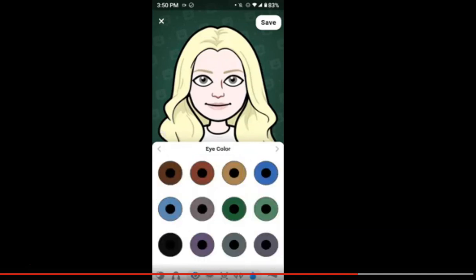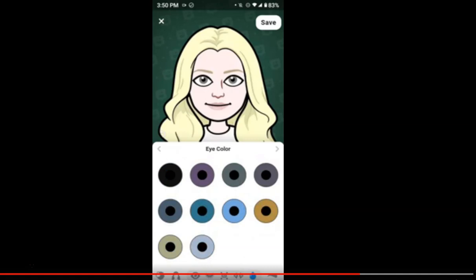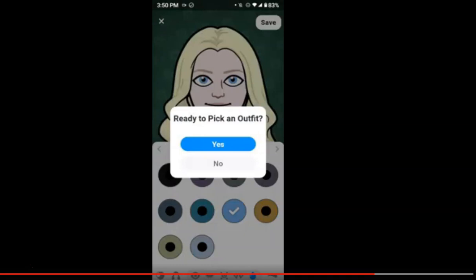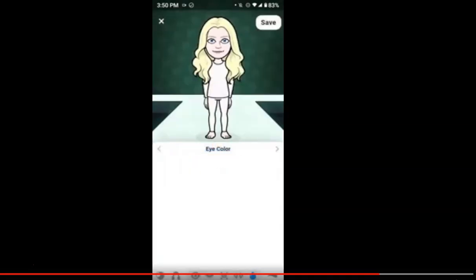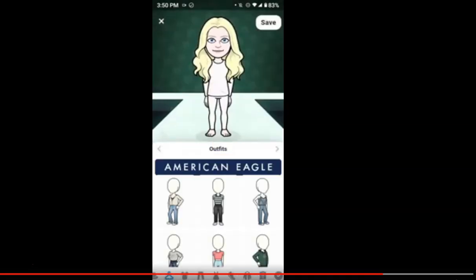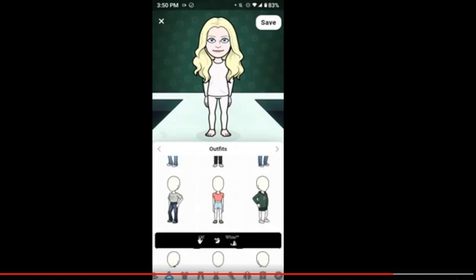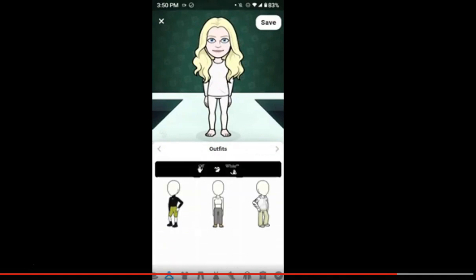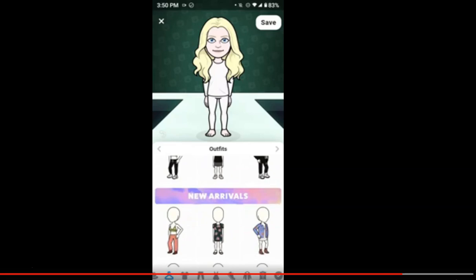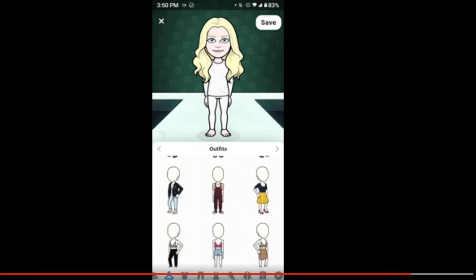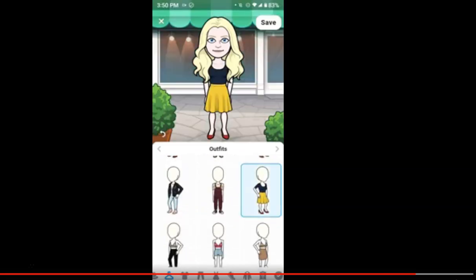I'll choose the color of my eyes, put it here, and then save. Yes, okay. So then you can put on your outfit — they have ready-made outfits. For time's sake, I'll choose that one and save.